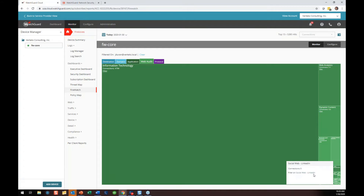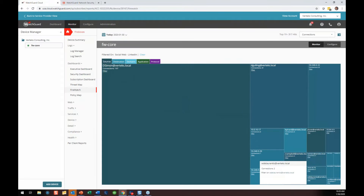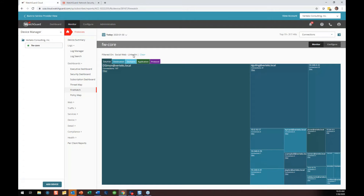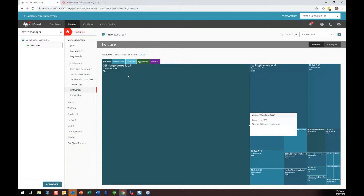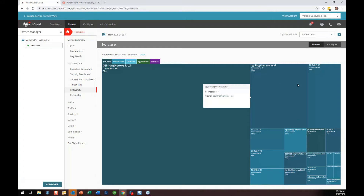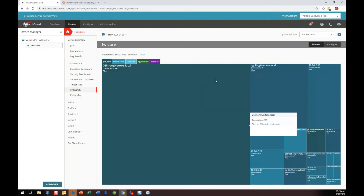I saw one that said social web LinkedIn. I can click on that, change my filter, and now it's showing me the entire company filtered on social web LinkedIn — who is there, how much time they're spending, and so on. Derek Simon, one of our account executives, spent time on LinkedIn today — probably looking at information about clients. I was on LinkedIn this morning just for a minute to check my inbox. Then you can see everybody else that's been there.